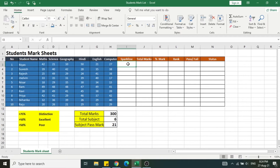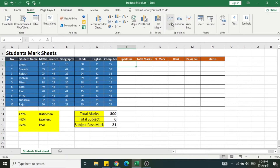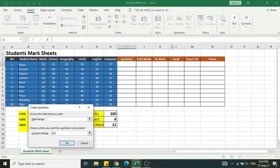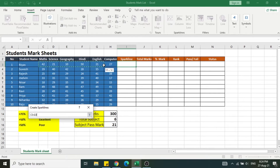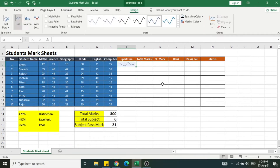First of all, we'll calculate the spark line — it's a small graphical representation of the mark list. I've prepared a detailed tutorial, the link is in the description. Go to Insert, then click on the Sparkline item and select Line. Now select the range of cells — all the marks — and set the location to column I3, which is already selected. Then click OK.